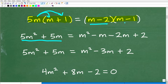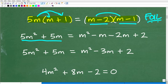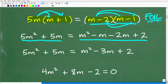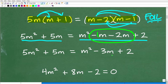We have 5m times (m + 1), so that gives us 5m squared plus 5m. Then we have (m − 2)(m − 1), and here we can use the FOIL technique — first, outer, inner, last. When I do all that, I end up with this trinomial: 5m squared plus 5m equals m squared minus m minus 2m plus 2. Combining like terms, negative 1m plus negative 2m gives me negative 3m.